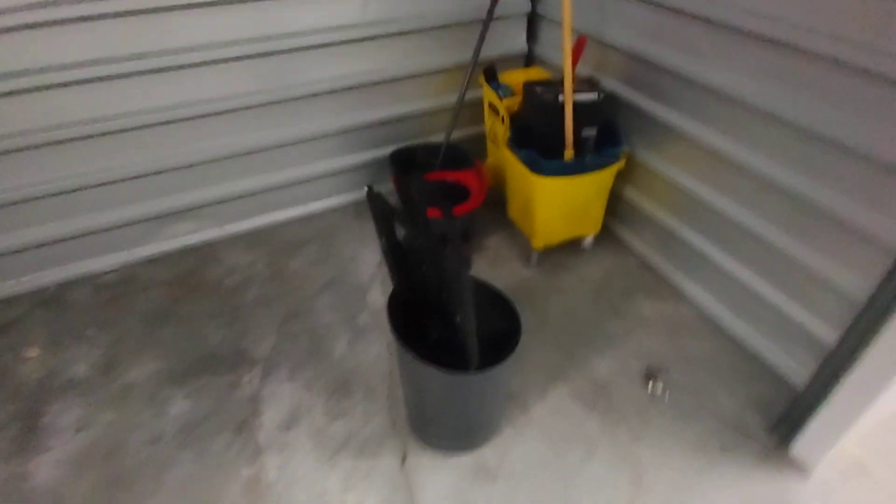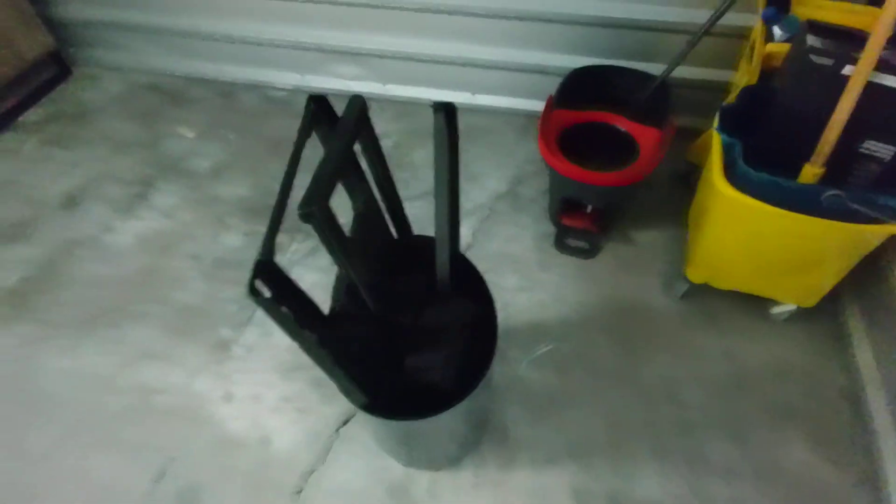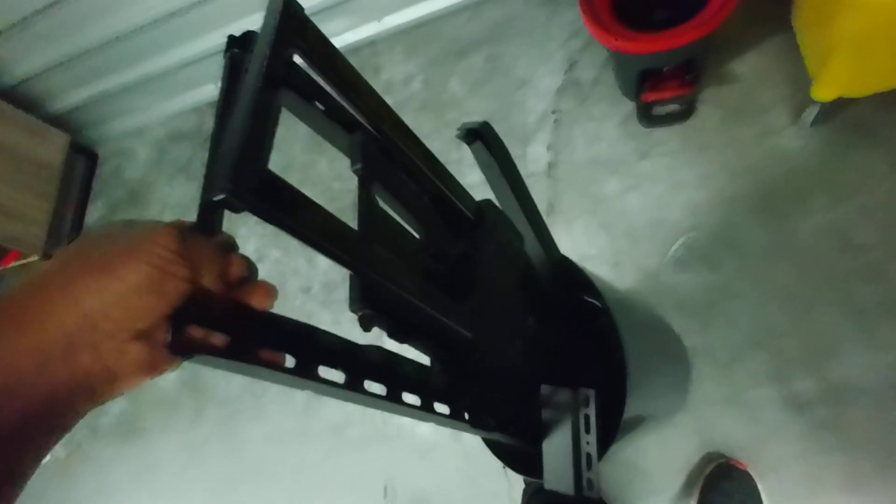All right, first we got a trash can. Looks like with a TV stand. Right here, like a wall mount.